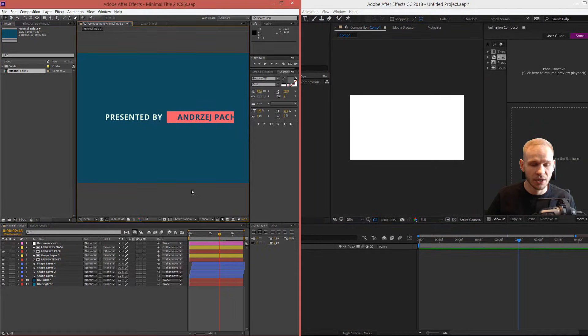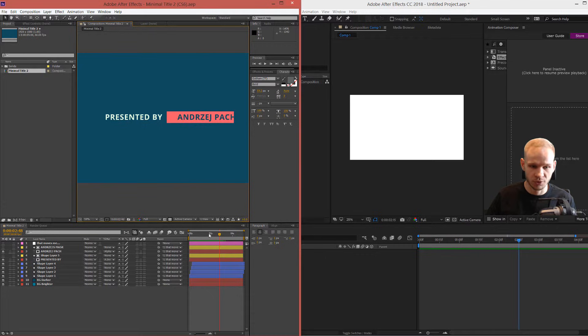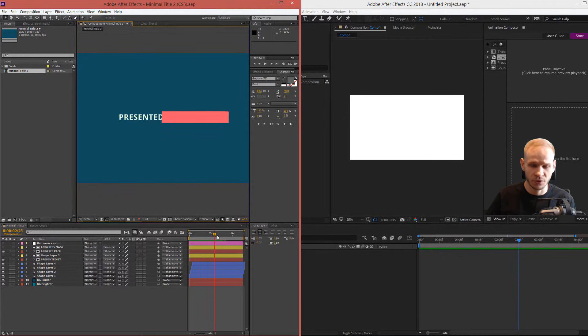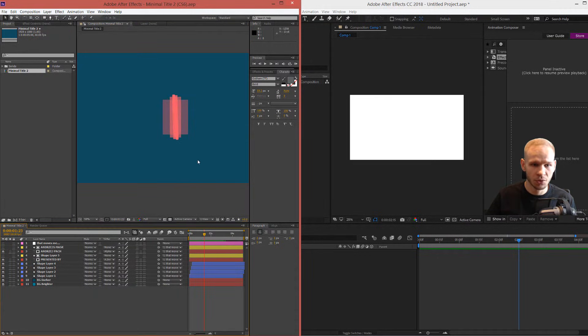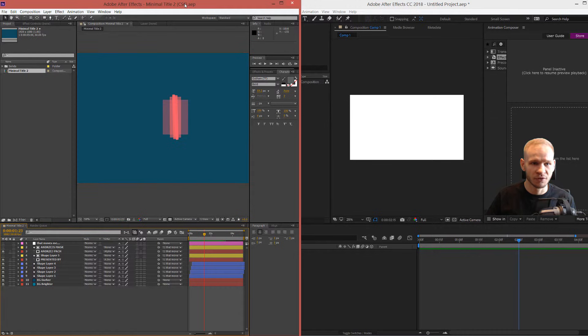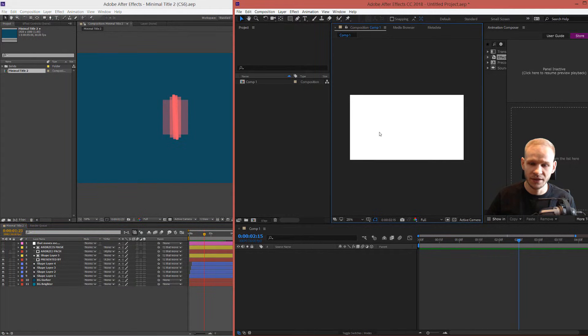Those are different versions of After Effects, but I want to show you an example of After Effects CS6 and the newest version of After Effects, which is currently After Effects 2018.